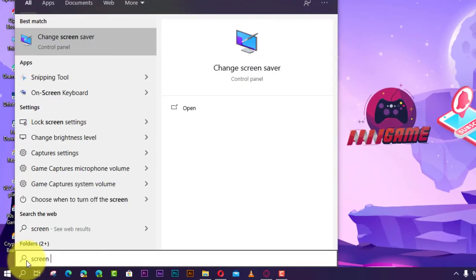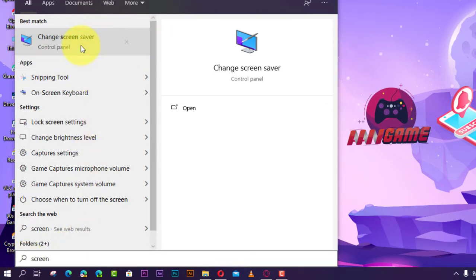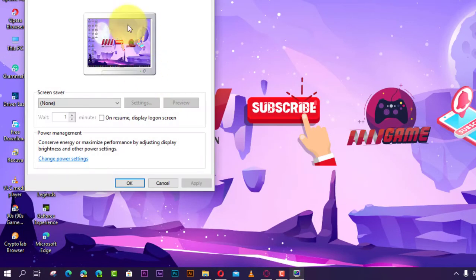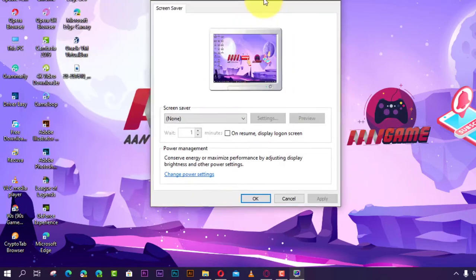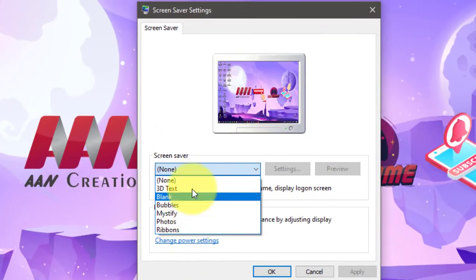To lock your PC automatically after inactivity, use these steps. First, open Start and do a search for 'change screensaver' and click the result. Next, under screensaver, make sure to choose a screensaver such as Blank and change the wait time to the period you want Windows 10 to lock your computer automatically.